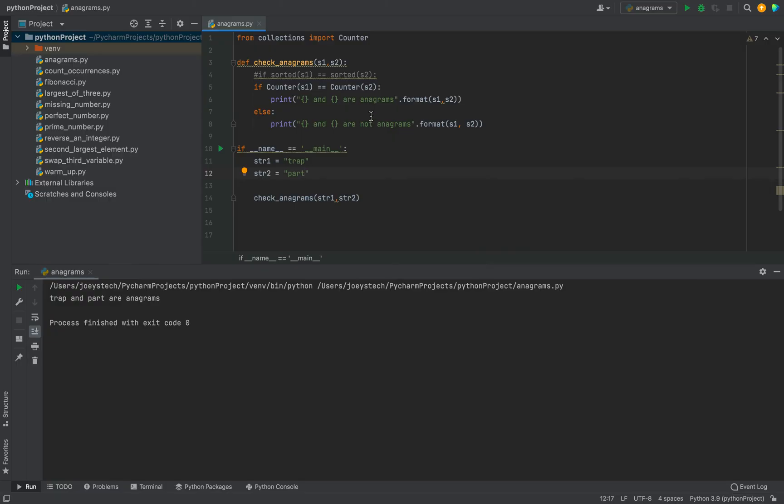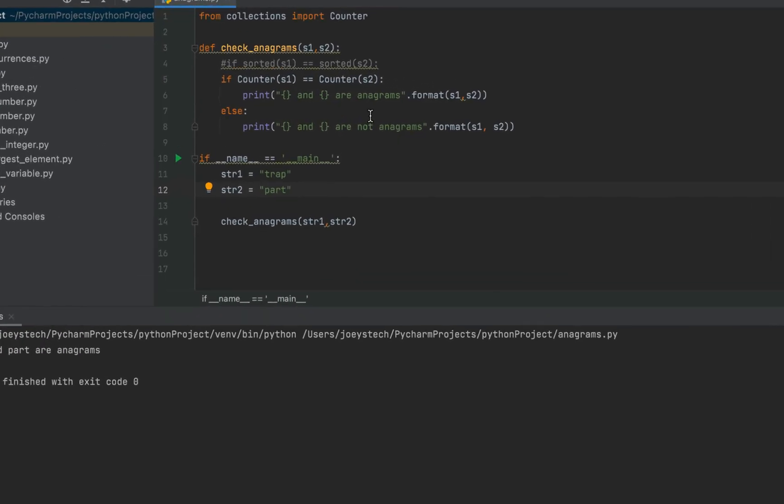So a counter object once initialized produces a dictionary like output internally. That means each letter of the string will be stored as a key and its count will be stored as value.